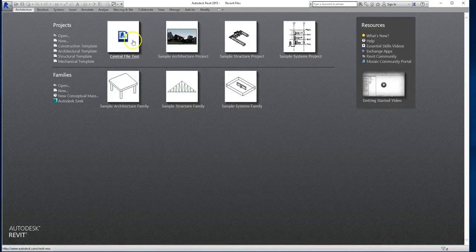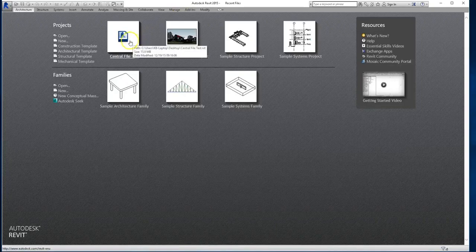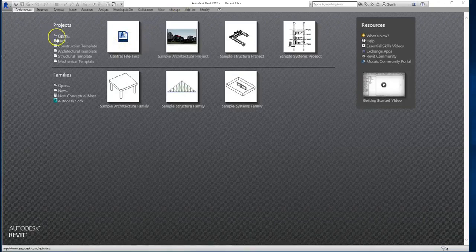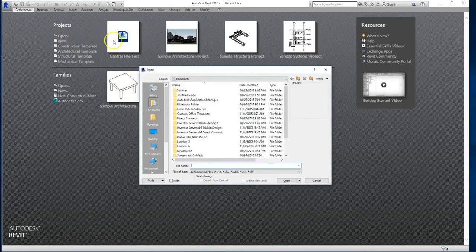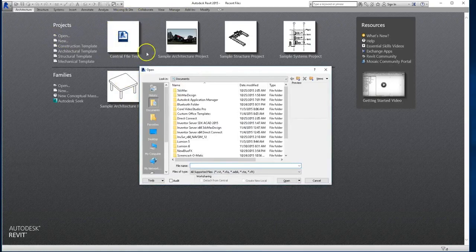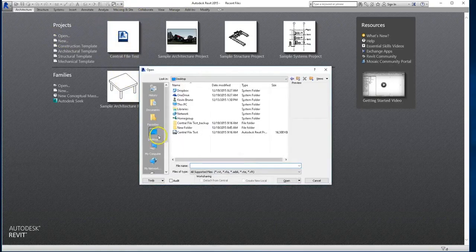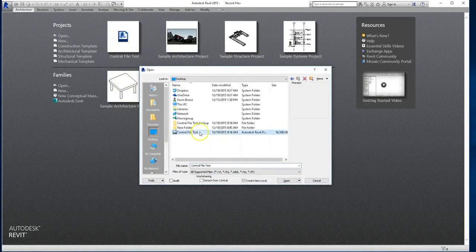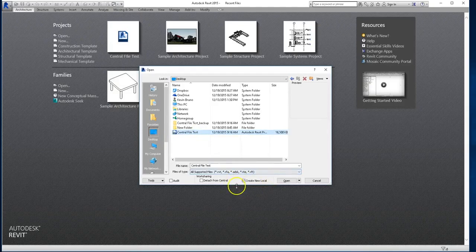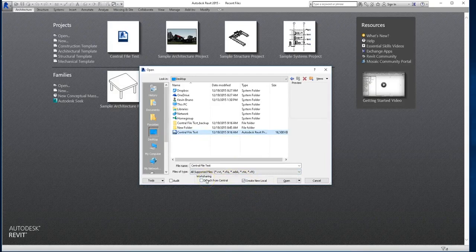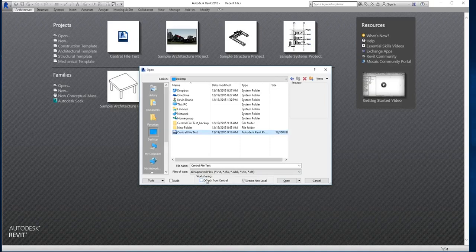And so now I'm ready to open the file. I'm going to do that by selecting the open icon. Don't necessarily just open the file from the homepage, because when you navigate to it from the open window, you want to always make sure that you're creating a new local file. If you choose detach from central file and try to save later, while your other team members are trying to work on the central file at the same time, you may find that you'll crash the entire Revit file, or even worse, you might lose a huge amount of work.